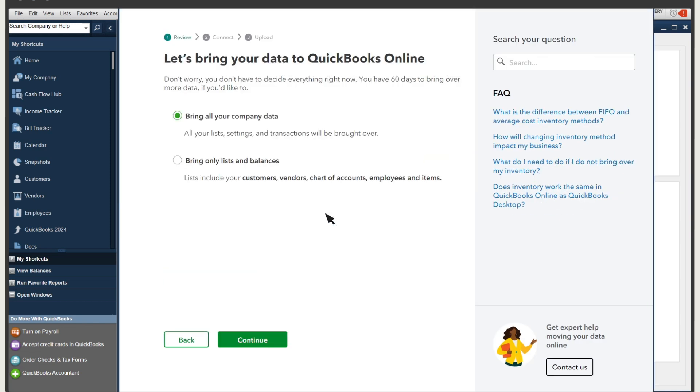You can choose to export all your company data, including your customers, vendors, settings, and transactions, or export specific data.